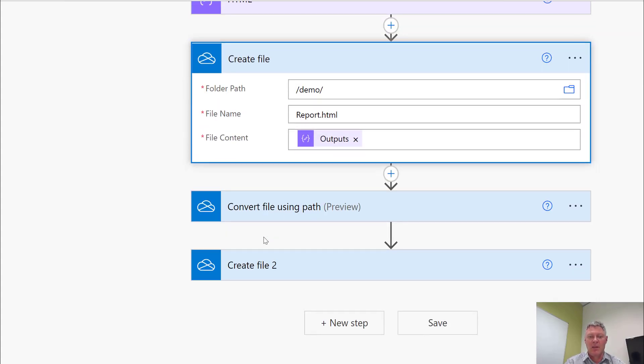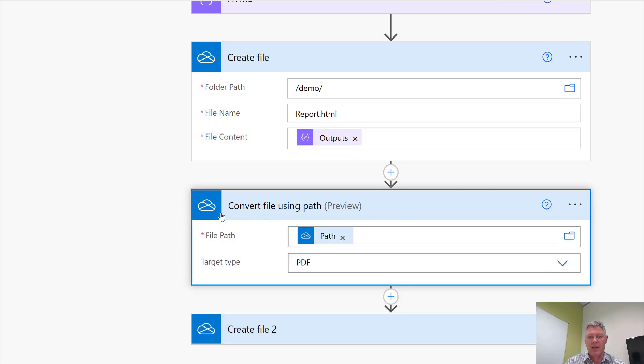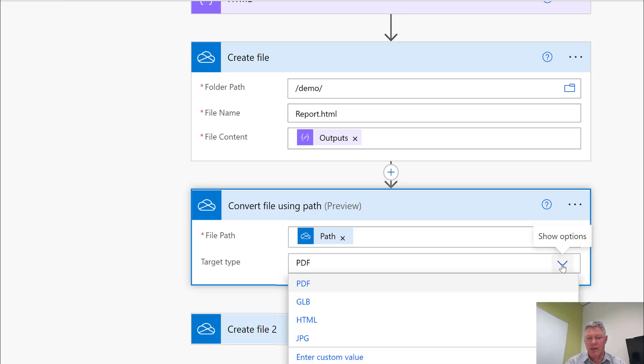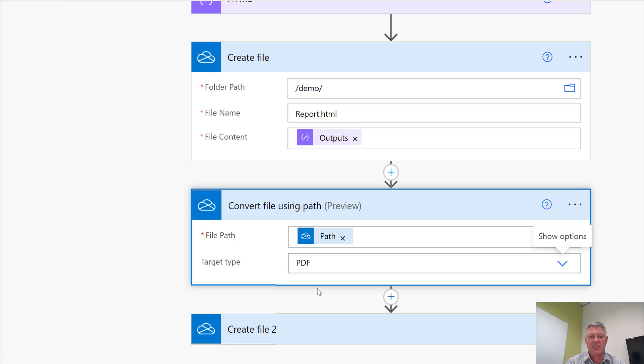Then I'm doing a convert file. Again I'll just pass it the file path which is the output of this here and tell it what type of file I want to produce - I want to produce a PDF. You'll see if I look in here I can generate a number of different file types, but PDF is the one I want in this case.